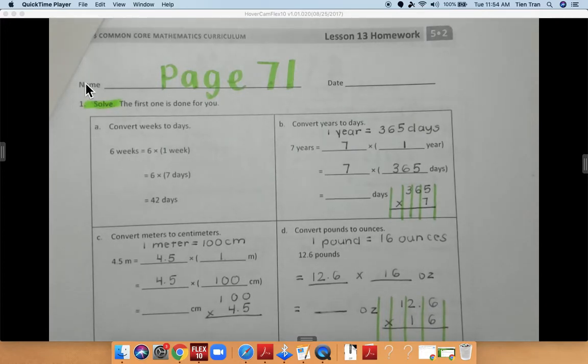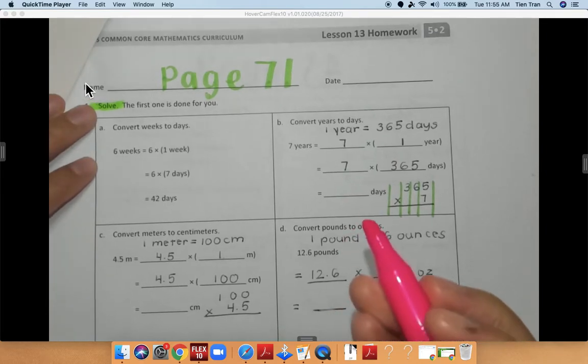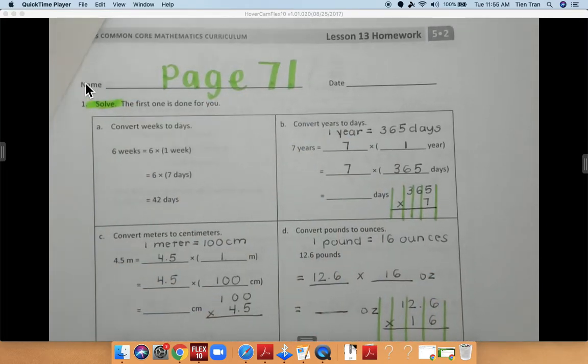Good morning, boys and girls. We are on page 71, lesson 13, homework. Make sure you are on the correct page. Today we are doing conversions.